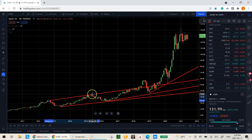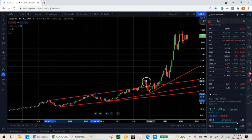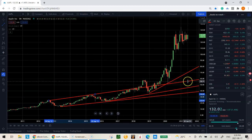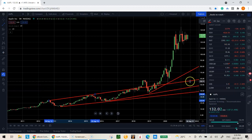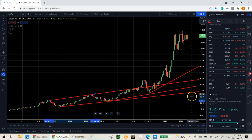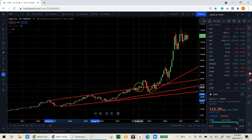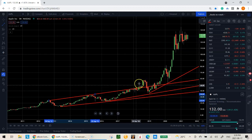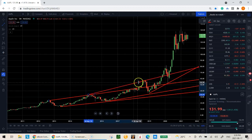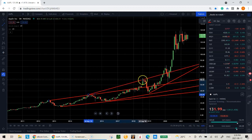You want to extend the line out because these levels are going to be your future levels of support or resistance. I'll show you how that works later on.